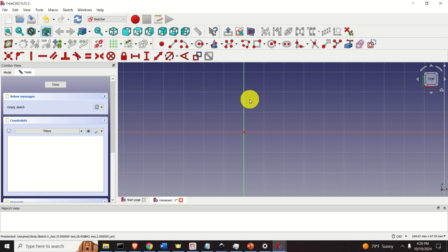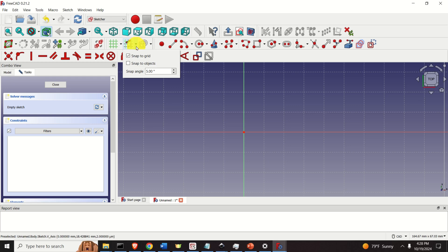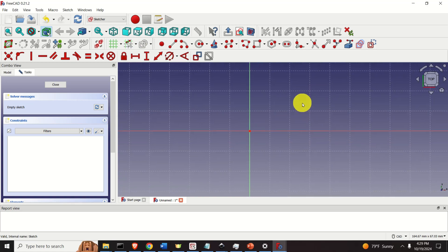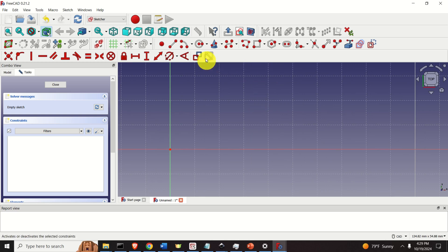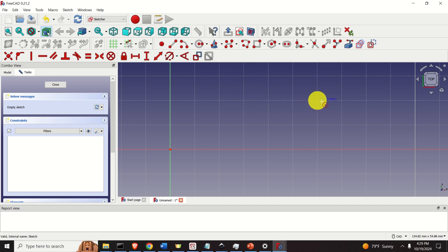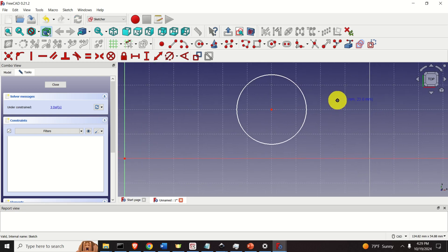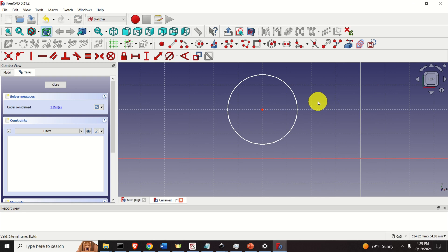Click here to turn on the grid, and in this dropdown menu, make sure that Snap to Grid is selected. Now, to explain the degrees of freedom, I'm going to use a circle and a rectangle. Let's create a simple circle by clicking here. Specify the center point and the radius — let's keep an arbitrary radius. Then press Escape to exit the circle tool.